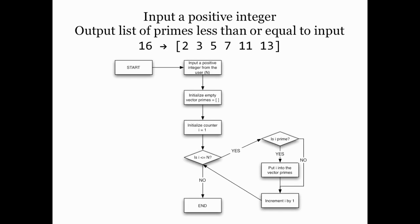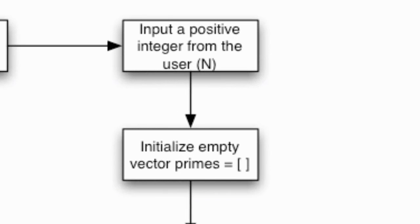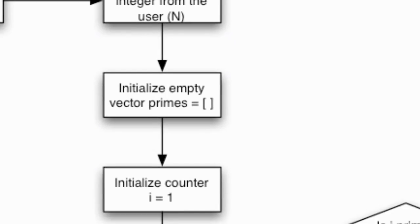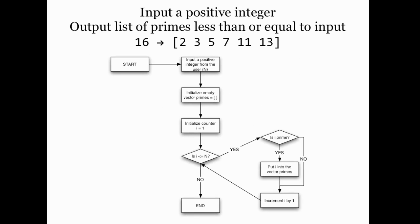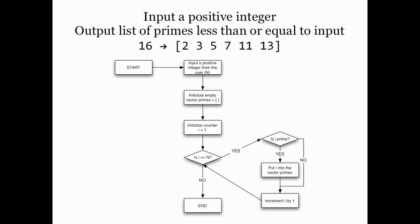So after the user inputs the positive integer n, I'm going to create a vector called primes that is just going to be initialized as an empty vector, just two brackets with nothing in it. And then I'm going to initialize a counter to one and from i equals one through n, I'm going to decide if i is prime. If it is, I put it into the vector. If not, I skip it. In either case, I increment the i by one and I stop when I have done all this for n and I should create a list with all the primes in it that I want.